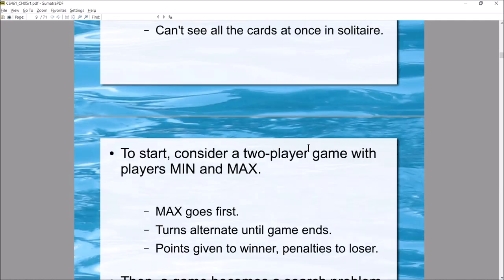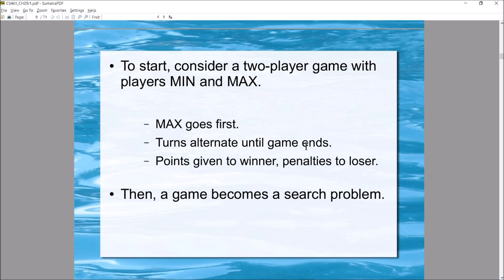To get started, consider a two-player game with players named Max and Min. Max goes first, then turns alternate: Max, Min, Max, Min, until the game ends. Points are awarded to the winner and the loser is penalized. With those characteristics, the game can be framed as a search problem.